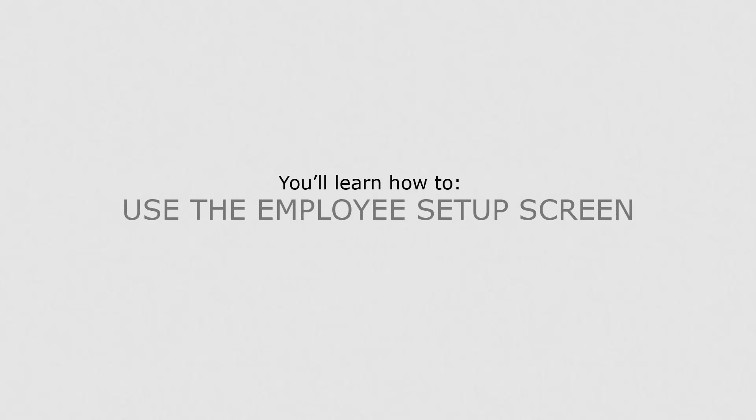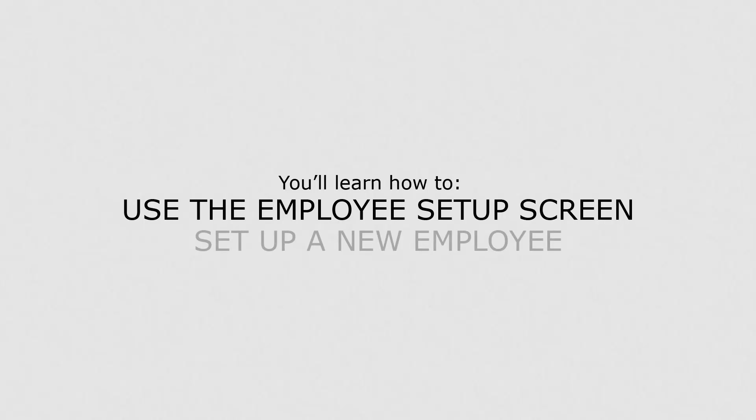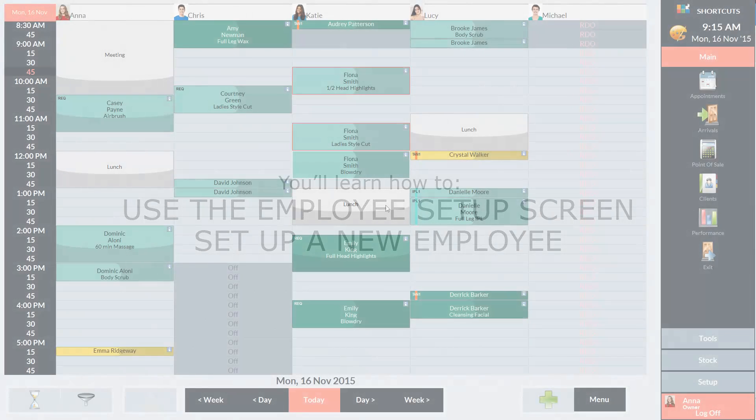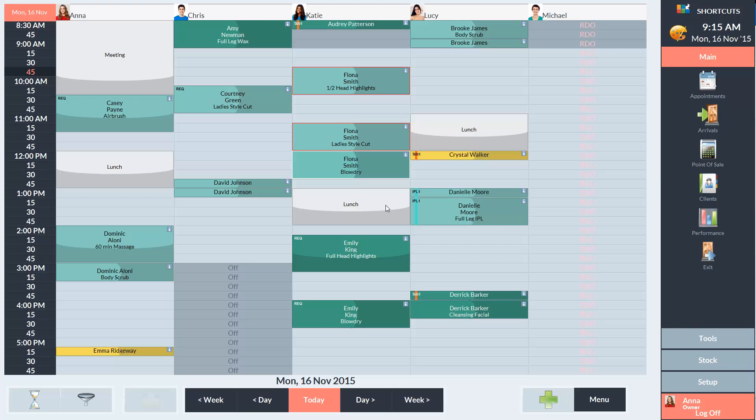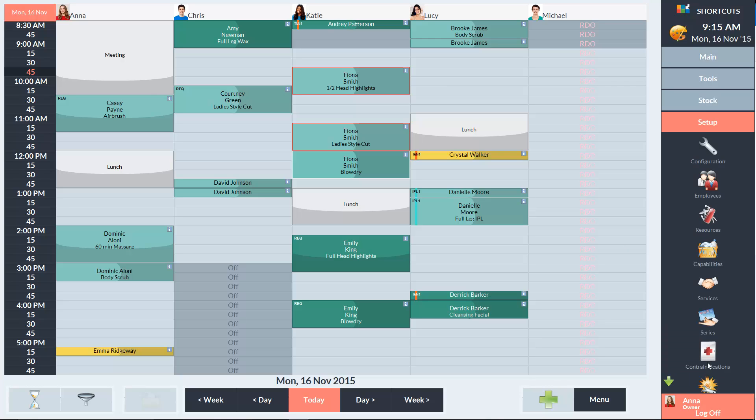In this lesson you'll learn how to use the Employee Setup screen and set up a new employee. To access the Employee Setup screen, go to the Setup menu and choose Employees.